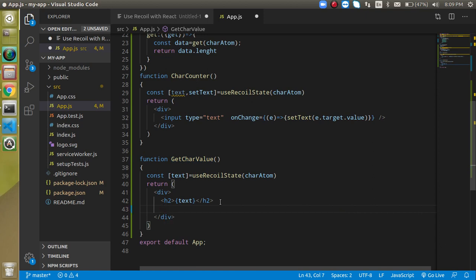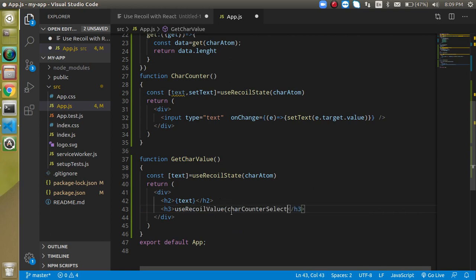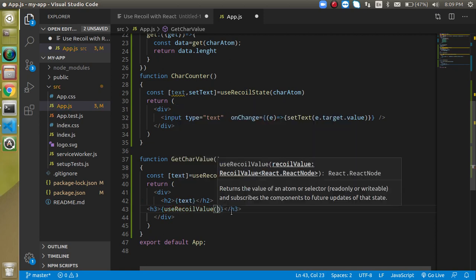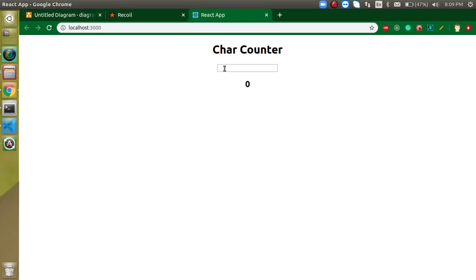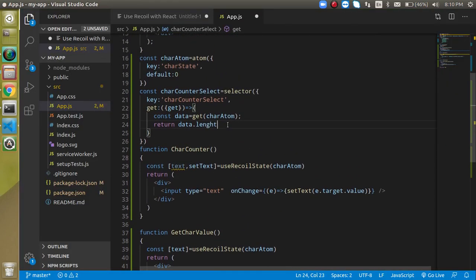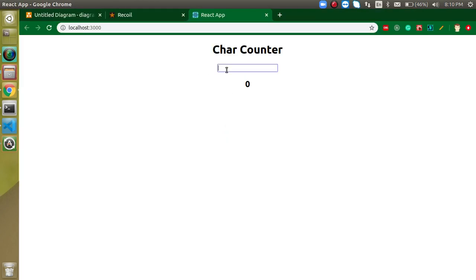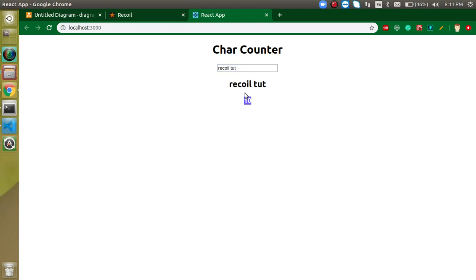In the GetCarCounter component, I can make one more h3 tag and use 'useRecoilValue', passing the selector. I'm using JSX brackets and the 'useRecoilValue' with 'carCounterSelector'. I had a typo — 'length' was misspelled — fixing that now. You can see it counts the characters as you type 'hello', and the data also displays. The selector is working correctly.